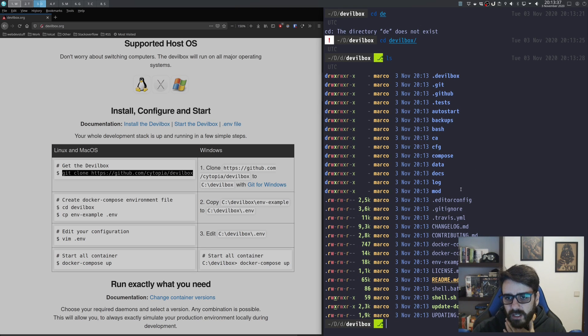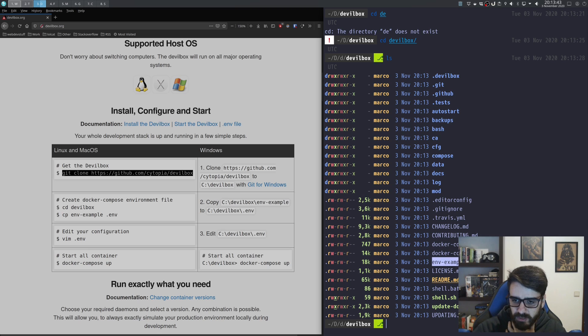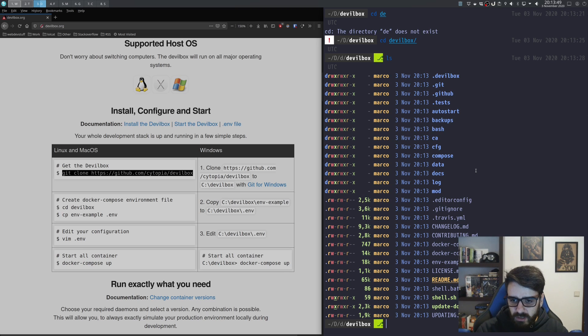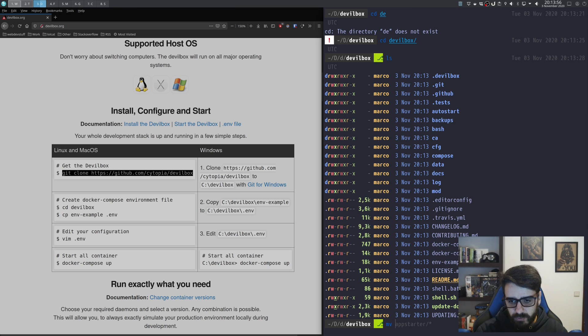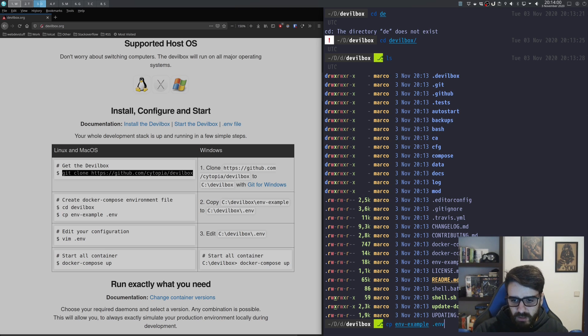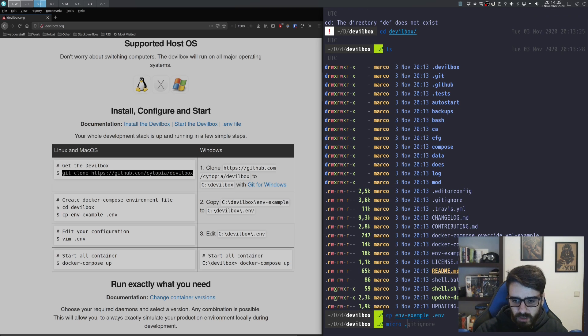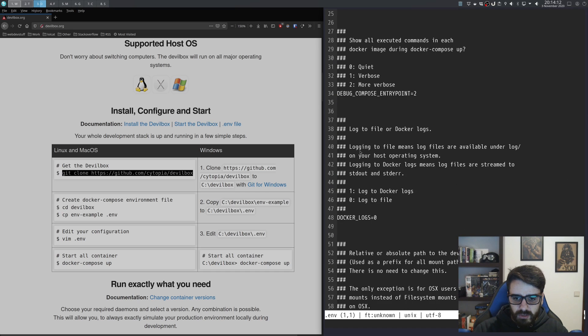This is the most important bit—this is your environment example. First thing you need to do is copy this file here and name it .env. So let's do a copy and call it .env. Now let's open our .env file and look at it.